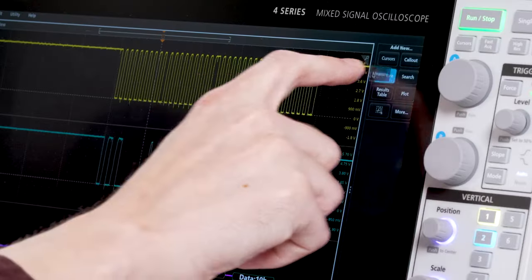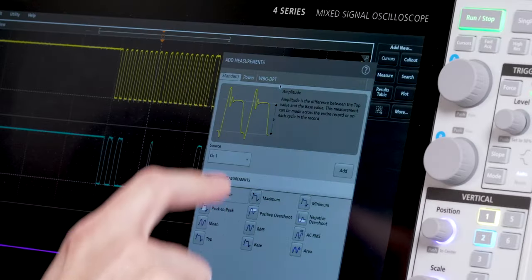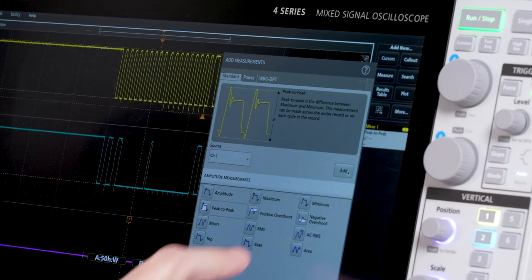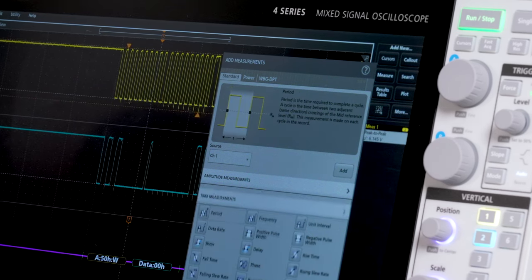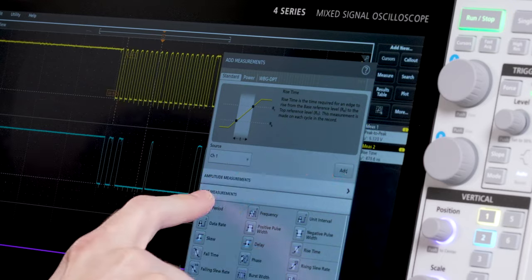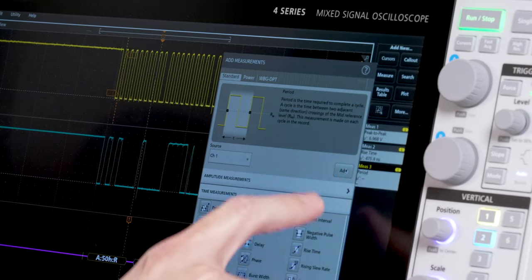If I want to make an automated measurement, I'll add a few measurements to channel 1: peak to peak voltage, rise time, and period.